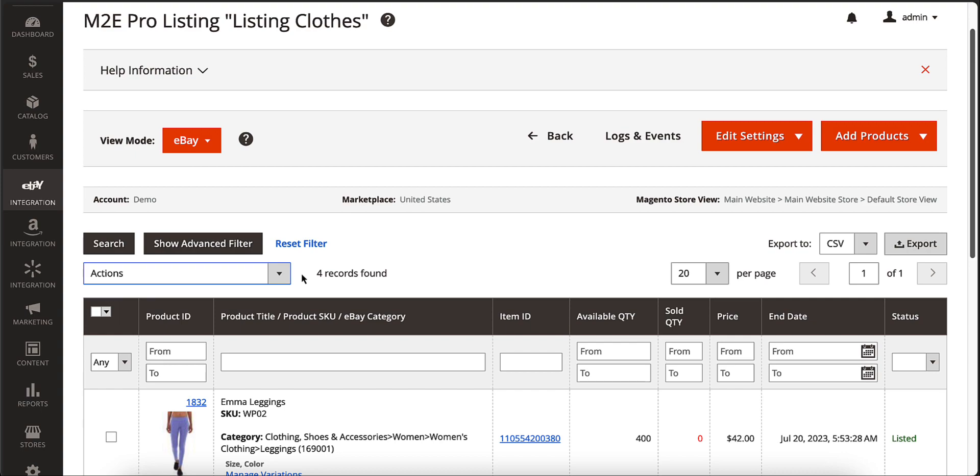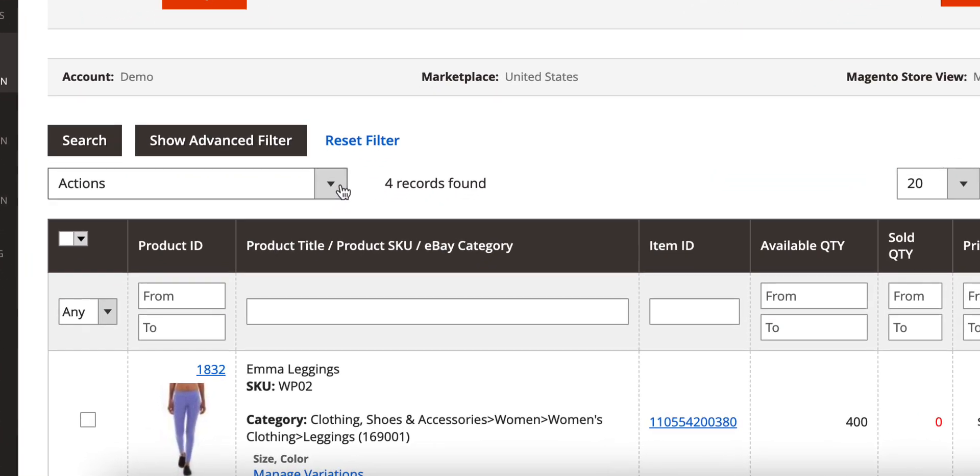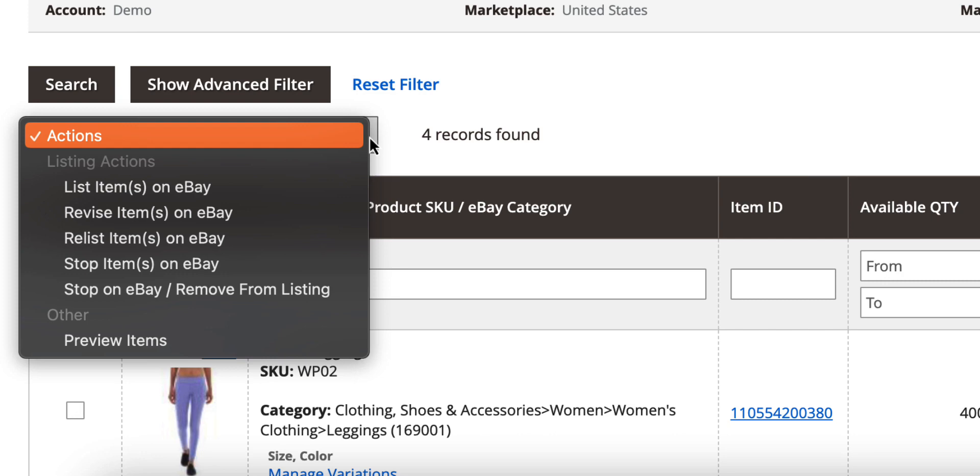M2E Pro fully automates all synchronization processes. Still, you have full control over your listings and you can perform manual updates if necessary.